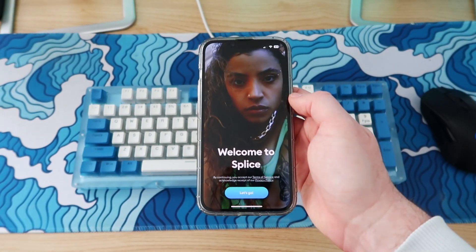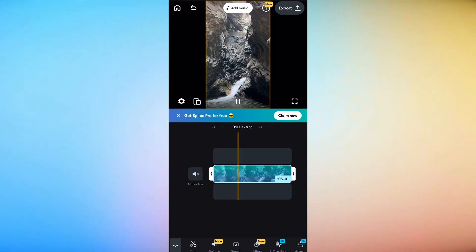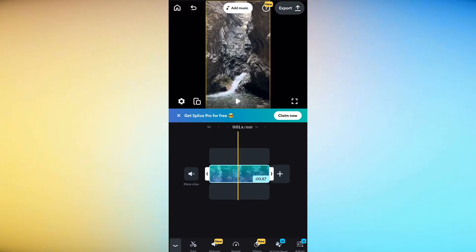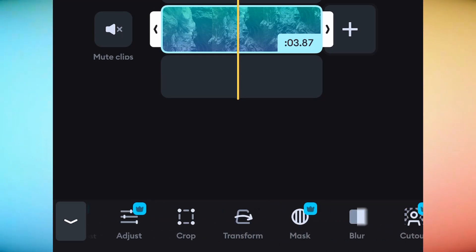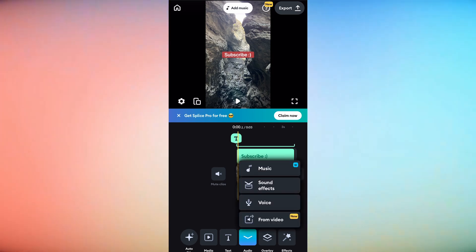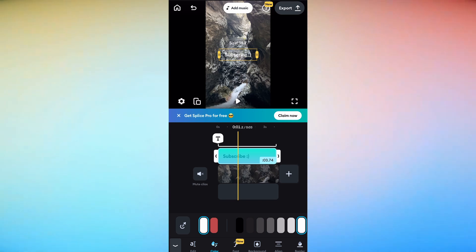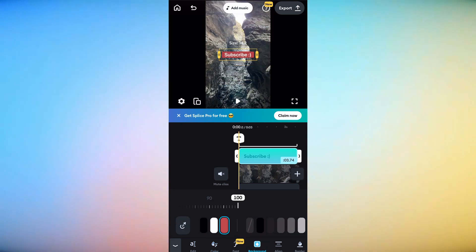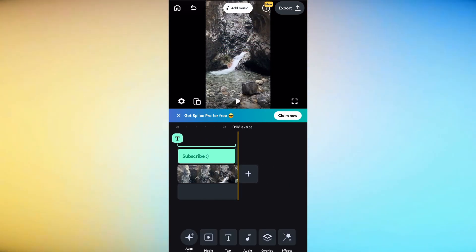Starting off strong with Splice — it is very user-friendly with a simple and intuitive interface. Like all video editors, you can trim, crop, and arrange clips on the timeline. It also offers a variety of features including transitions, text overlays, and audio editing. You can add music, voiceovers, or sound effects to your projects. I personally really like the clean look to Splice, and I think it's pretty easy for beginners to hit the ground running. It's ideal for social media content and short-form content.